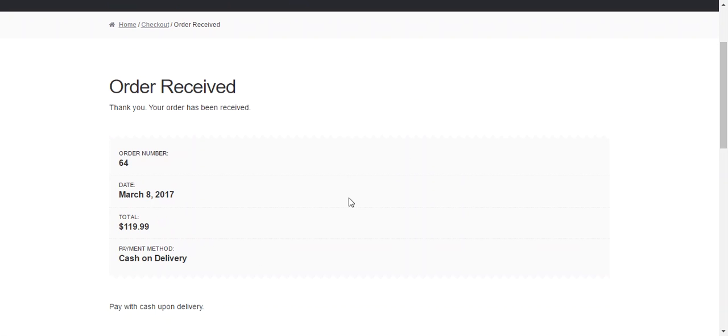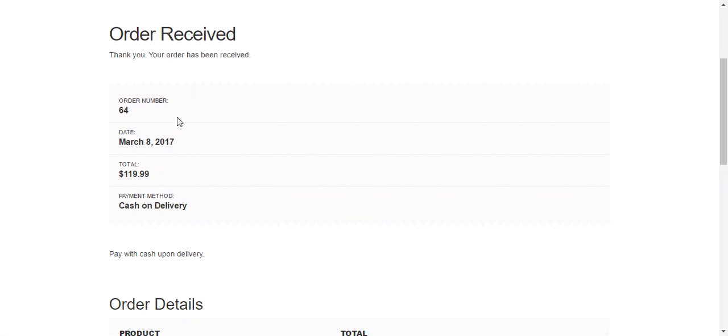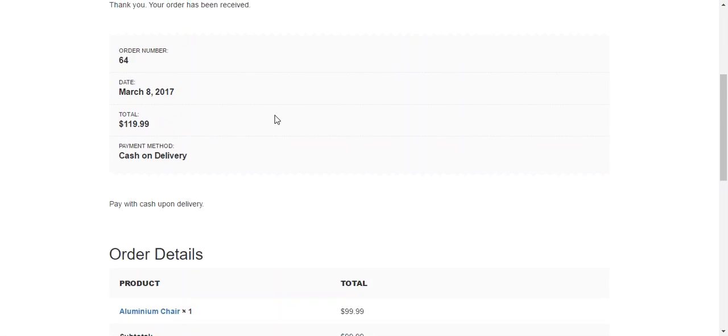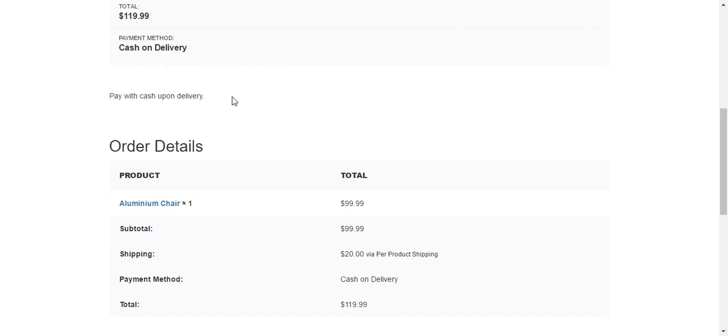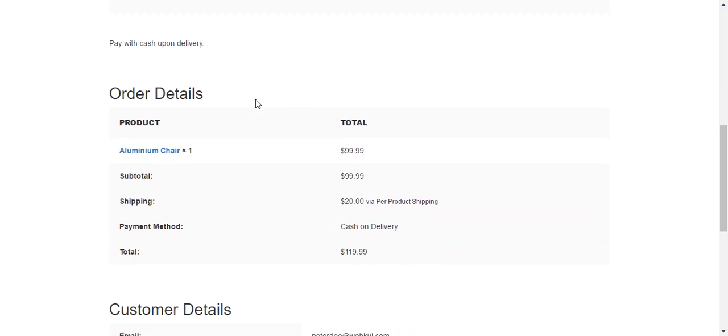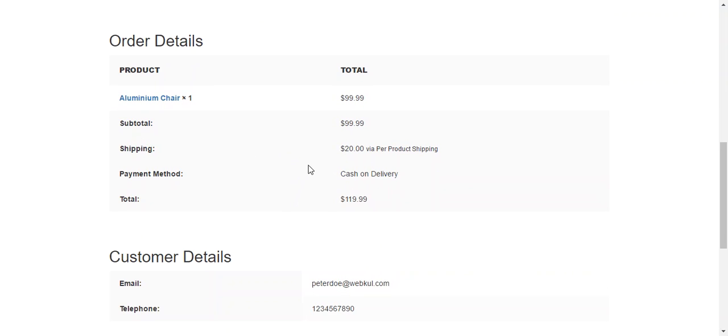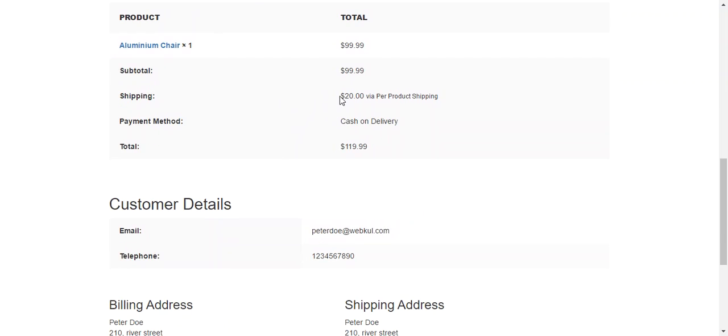So now the order will be placed. And this is the order number. Payment method is cash on delivery. And this is the shipping method which is configured over there. And right now it is $20 as we configured on the product page.